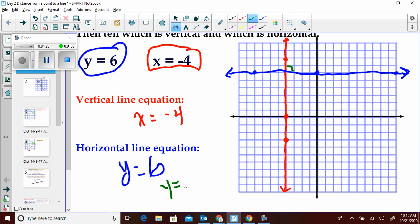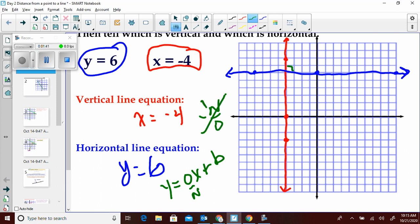A horizontal line is actually y equals 0x plus d, so its slope is 0 over any number. The reciprocal of that would be n over 0, which is undefined — you can't have 0 in the denominator. So the vertical line has an undefined slope. That's just a review of vertical and horizontal lines.